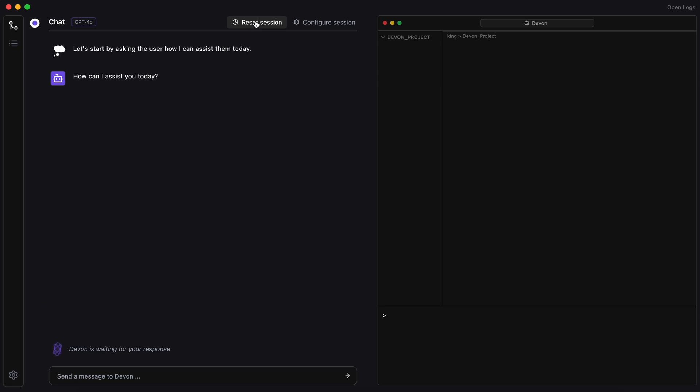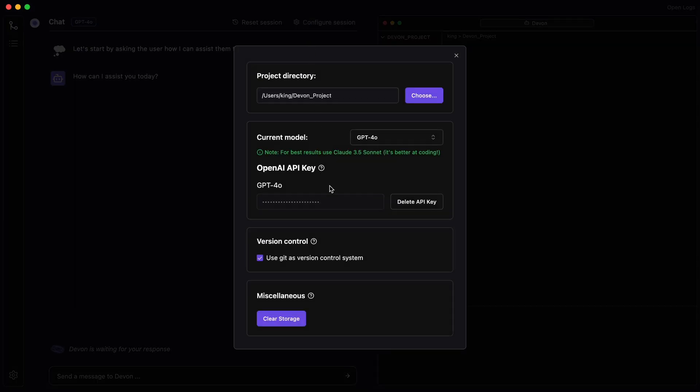There's also a Reset Session option, which will reset the chat for you, and a Configure Session option, where you can change the model you want to use and other settings.